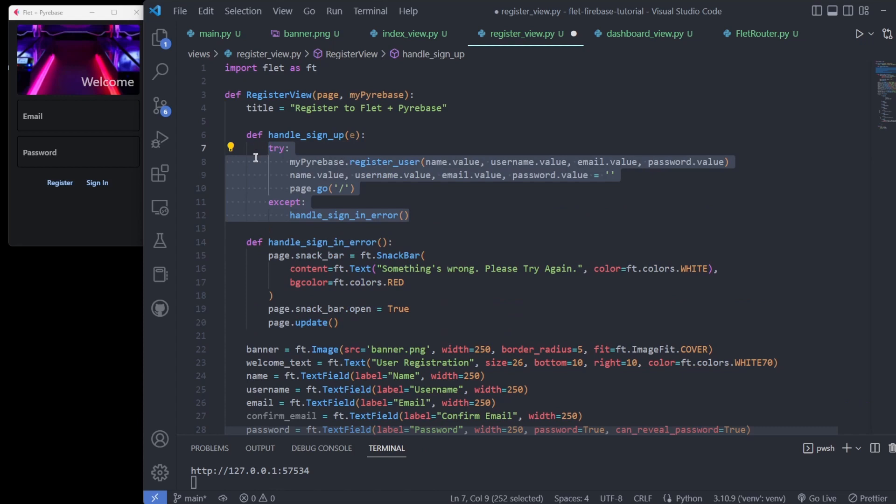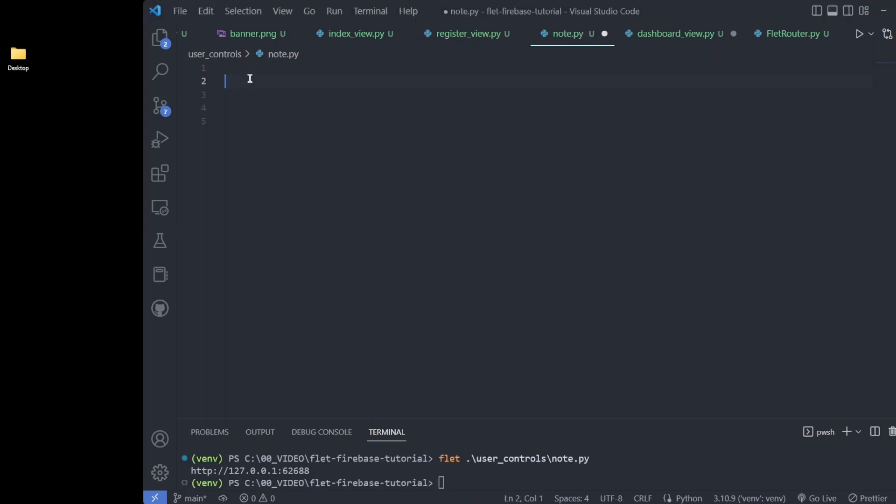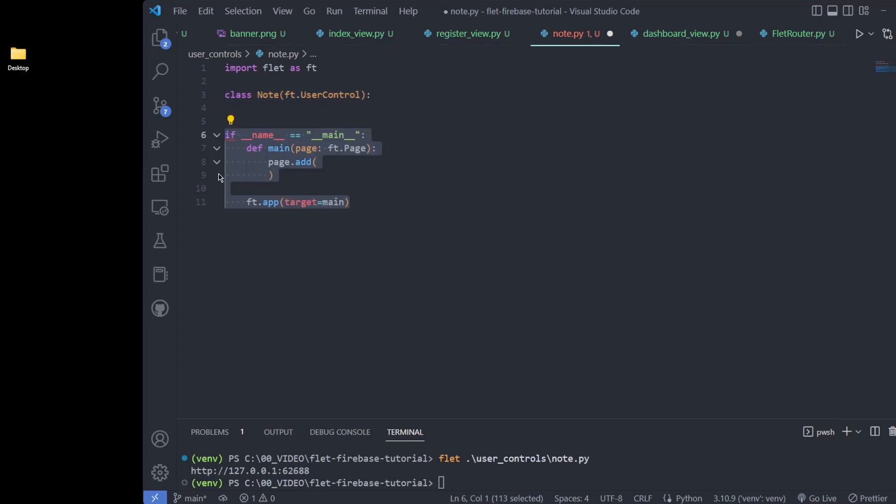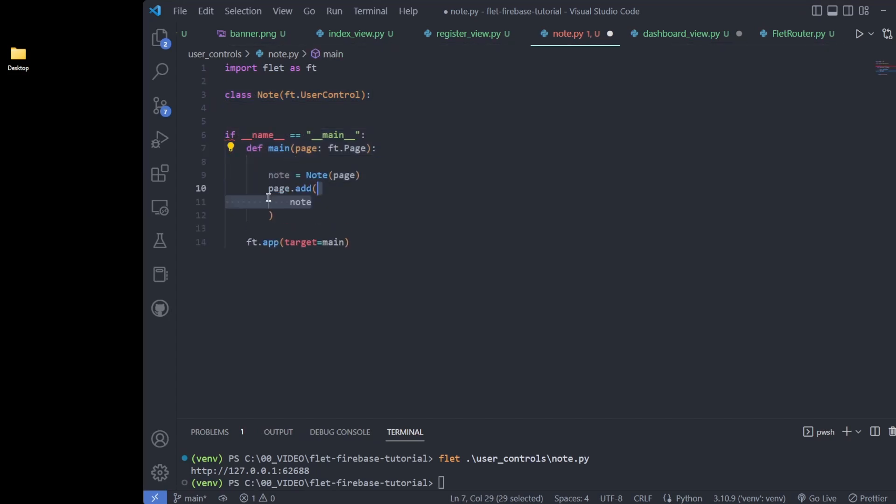Before building the dashboard view, we build a note class which is a child of the Flet user control class. To preview it, we build a Flet page with a single note in it.